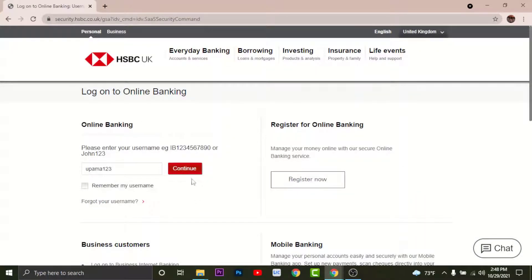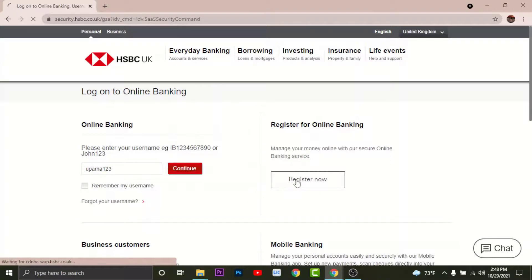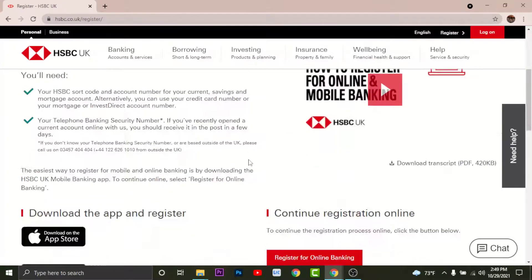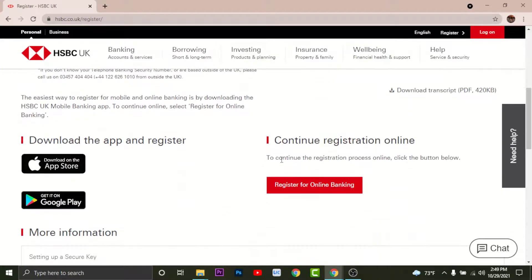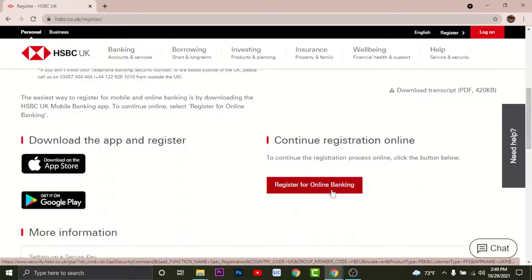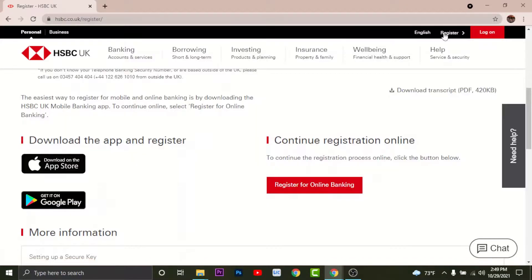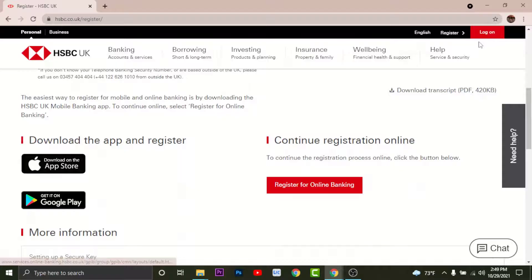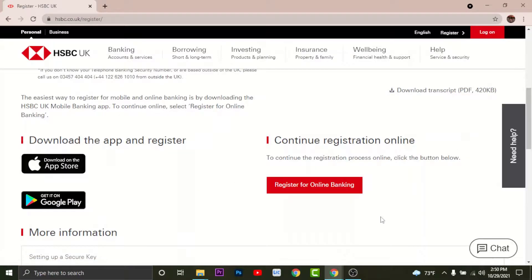If you haven't registered yet go to Register Now and tap on it. Then scroll down a little bit and tap on Register for Online Banking. Once you have finished your registration you can go to Log On and log into your HSBC account. So this is how you log into your HSBC holdings.